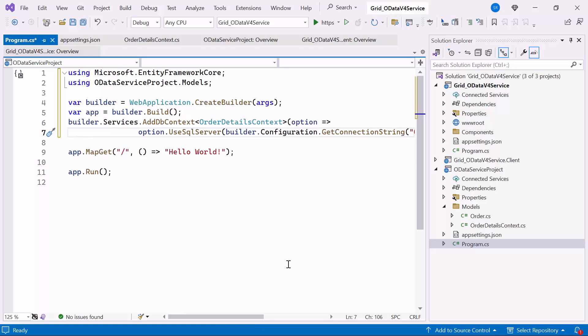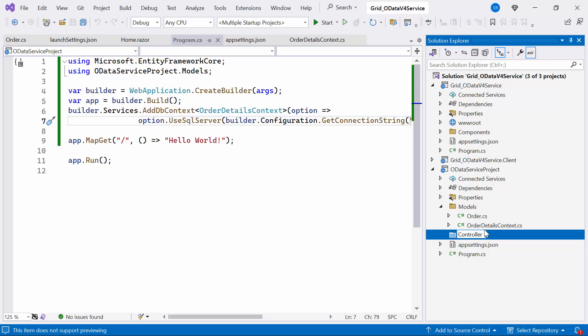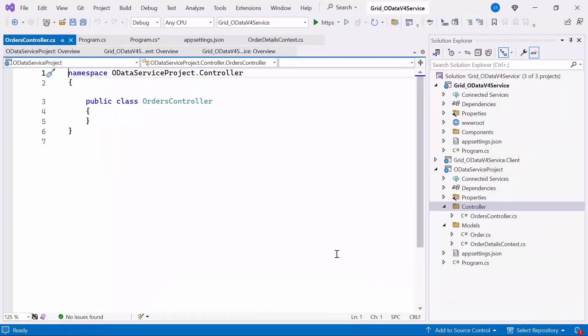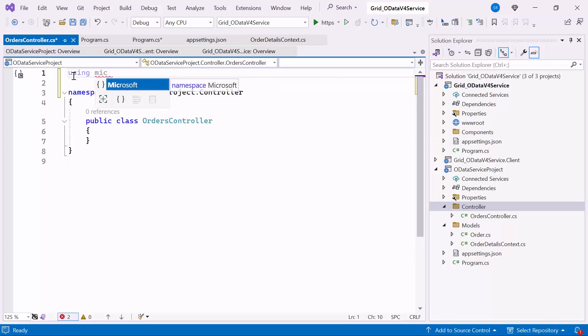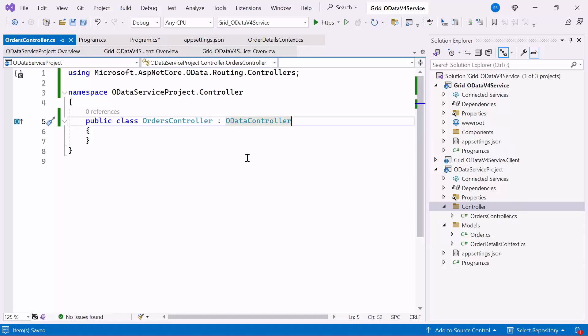Next, I will show you how to create an OData v4 service. The application is now configured to connect with the OrderDetails database using Entity Framework. Now it's time to consume data from the OrderDetails database. I need an ODataController to serve data from the DBContext to the Blazor application. First, create the Controller folder within the ODataService project. Within the folder, create a class named OrdersController. After creating the class, add the Microsoft ASP.NET Core OData Routing Controllers namespace and inherit the ODataController class. This class provides OData-specific routing and query handling for ASP.NET Core applications.